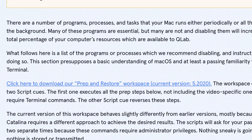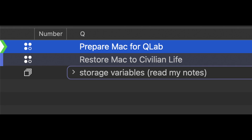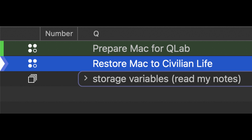QLab also provides a very useful script that automates the things that we had to paste in the terminal manually. Follow the link in the description to the QLab website and download their prep and restore workspace. This workspace contains two script queues. The first one will do all the terminal commands for you, excluding the ones that are only for video. You will still need to log out of any internet apps and stop external programs from connecting to the internet. Once you are done with your show, you can use the second queue to restore your computer back to its original state.